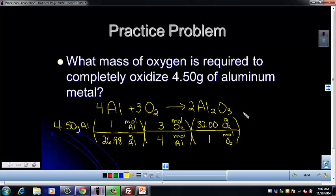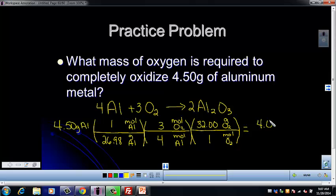That is a common mistake, so be careful with oxygen — recall that it's diatomic. When you plug that into your calculator, you should get 4.00 grams of O2 needed to fully react all of that aluminum metal.